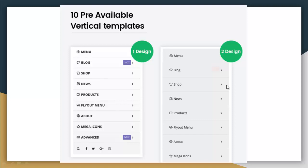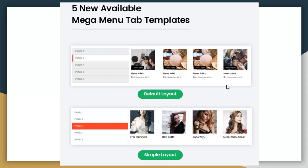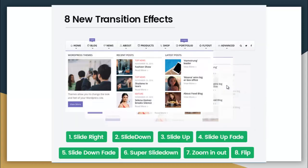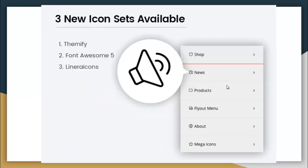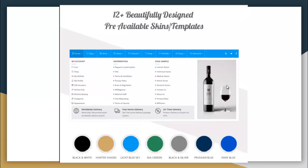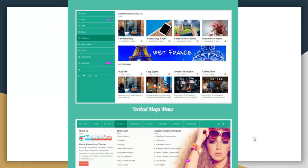It has 10 pre-available vertical templates to choose from, and 5 pre-available Mega Menu tab templates. It has 8 new transition effects and 3 new icon sets available as well. There are 12-plus beautifully designed pre-available skins and templates to choose from, which you can select as per your theme for the website. And it will look something like this with the chosen color.